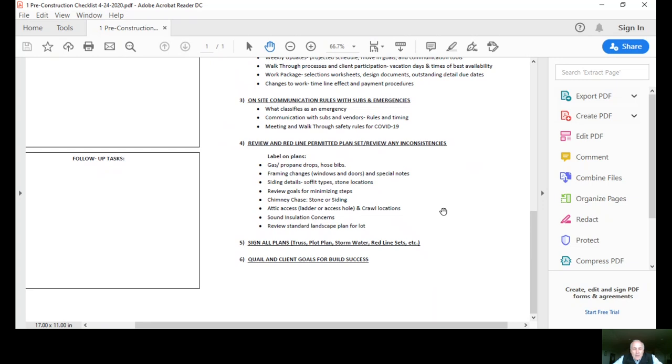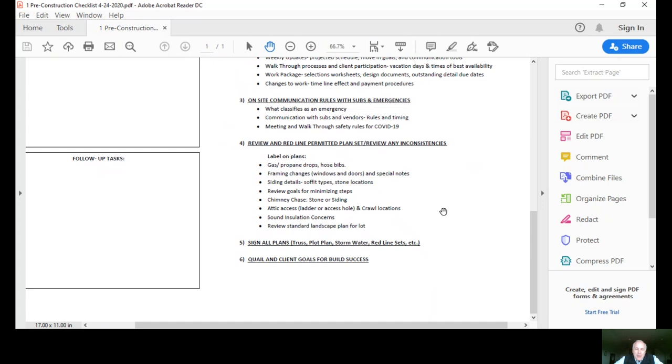We'll review the goals for minimizing steps. We're really into this, we really want to deliver homes with little or no steps. Normally a chimney chase is siding, we just want to confirm that on this walkthrough. It could be either or, but stone's pretty rare because it's quite expensive. We want to talk about the attic access if you might want a ladder to get up there, and also talk about where crawl space locations are.